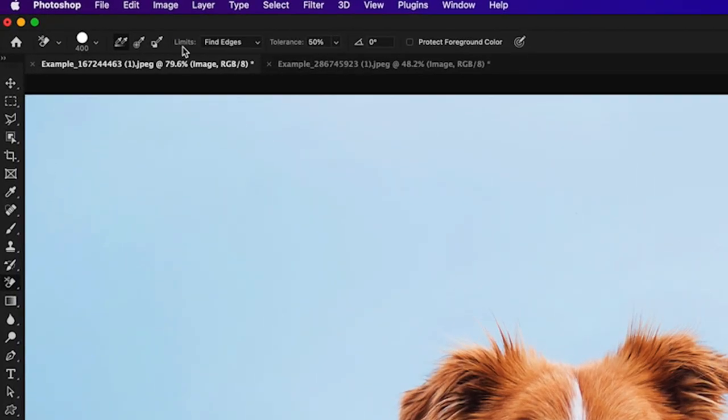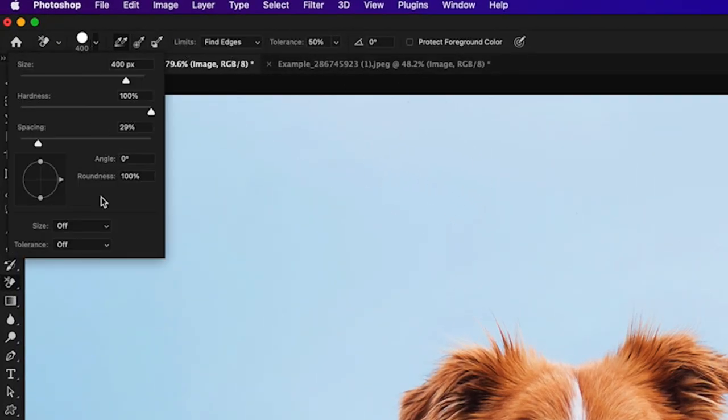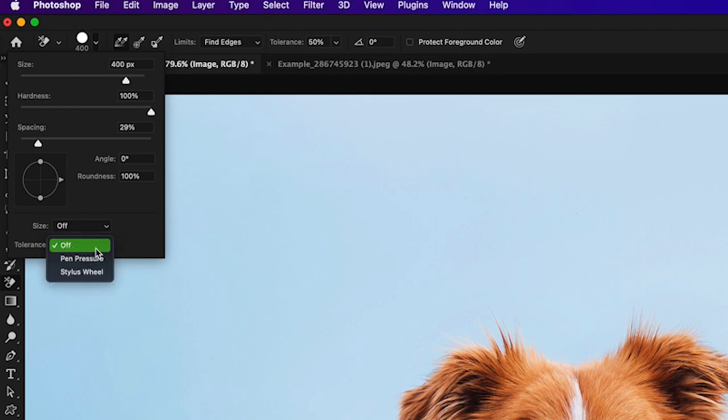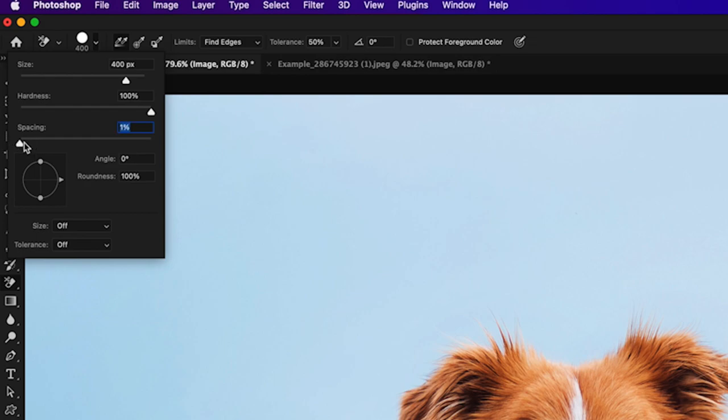So with my sample set to continuous, my limits to find edges and my tolerance to 50, I'm going to make sure that my brush tolerance is set to off not pen pressure because that can change how things look a bit and I'll make sure my spacing is set to one percent here.